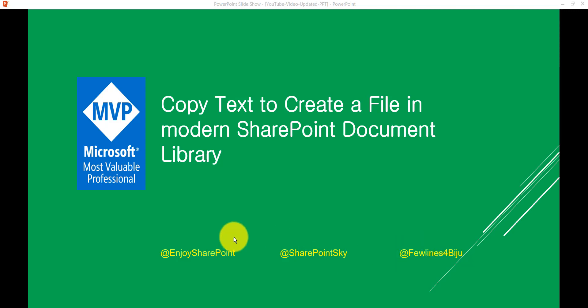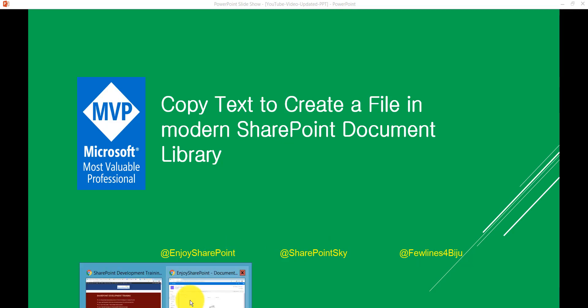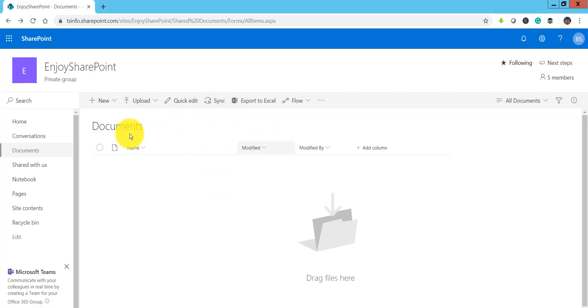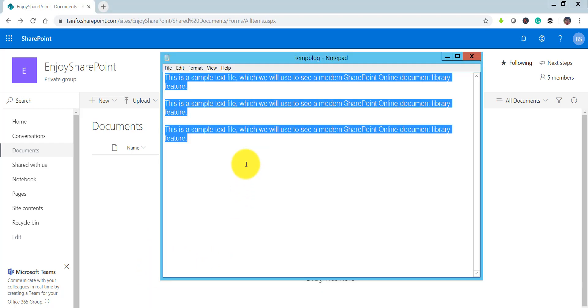So without further delay let me open my SharePoint Online Library. You can see here this is my Documents Document Library which is a Modern Document Library. And I will just copy some text from a text file.